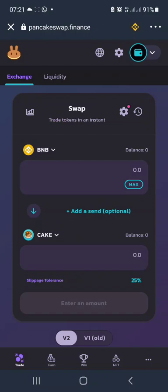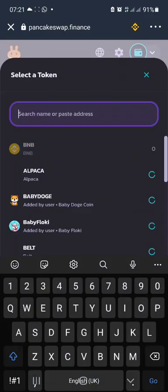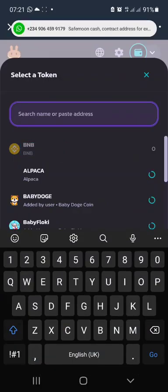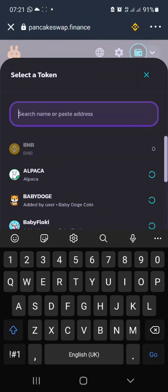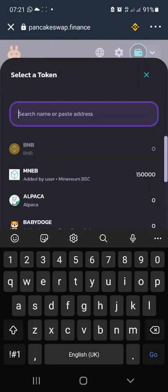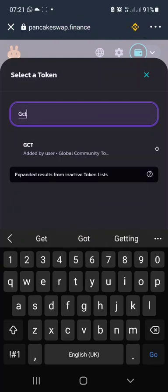You can see slippage tolerance is 25. If you haven't added GCT to PancakeSwap yet, you can copy the contract address of GCT and paste it.